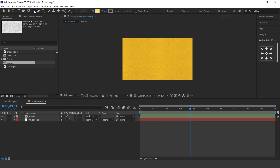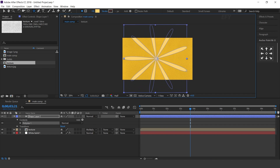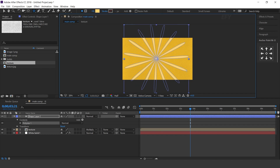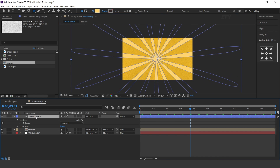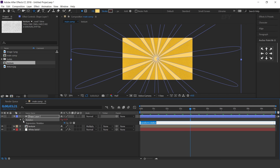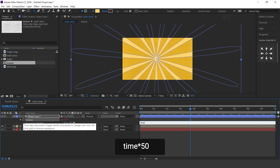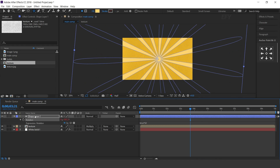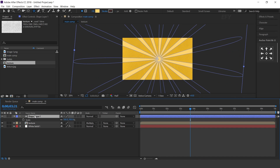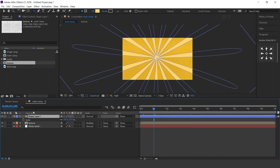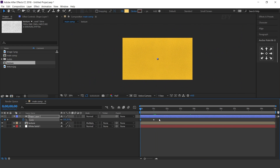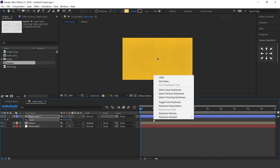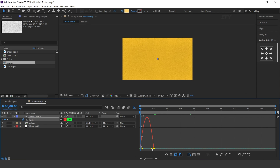Now select the star shape tool and create a shape. Press R for rotation and apply a time expression. Now press S for scale. Go 1 second forward and add a keyframe on scale, then go to the first frame and change scale amount to 0%. Select both keyframes and easy ease them, and make your graph like this.